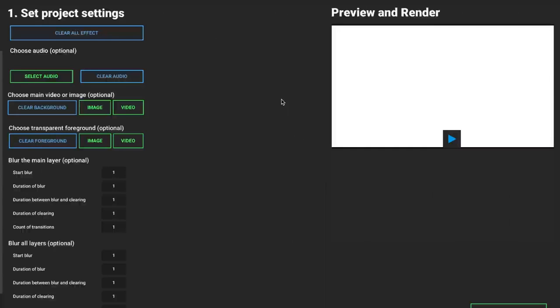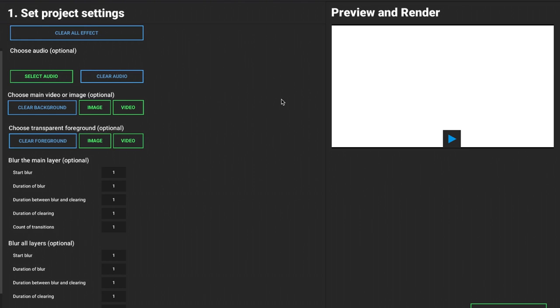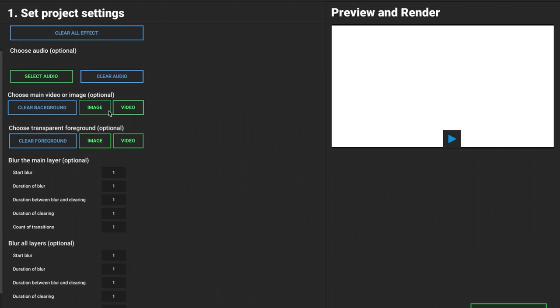The first thing we want to do is add either an image or a video. The software works great for both of them. For the main video or image, we also have a transparent foreground that we can use. I'm going to get started with an image for now.